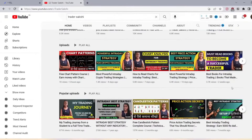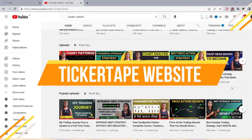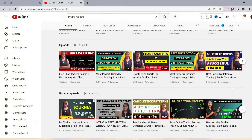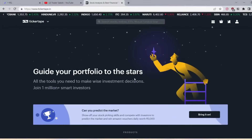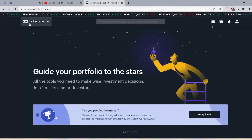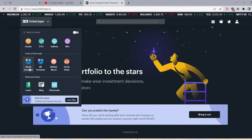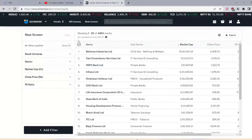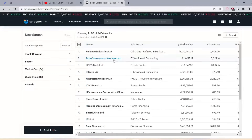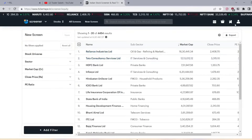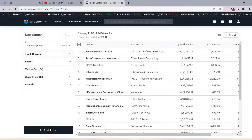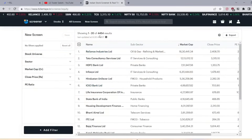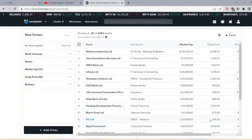Now let's talk about the screener. I am using the TickerTape platform, which is absolutely free. You can simply create your screener. I am going to take you to the screener now. Here we have opened the TickerTape platform. When you go to TickerTape, you will get a screener option — click on it. It is important to log in first so you can save it easily. The screener shows approximately 4452 stocks from which you have to select intraday stocks.